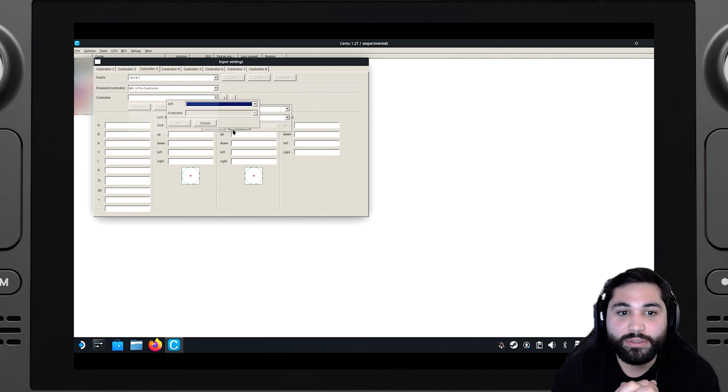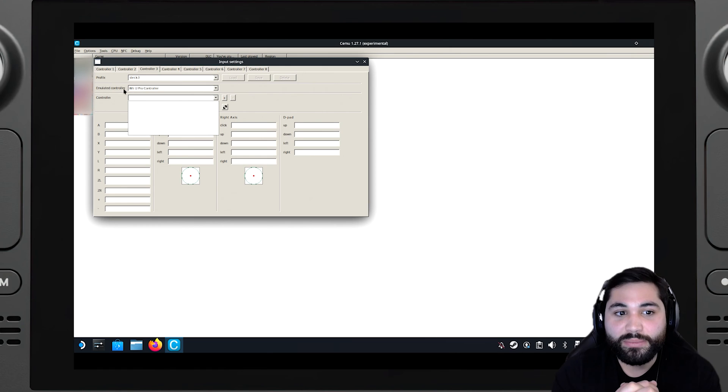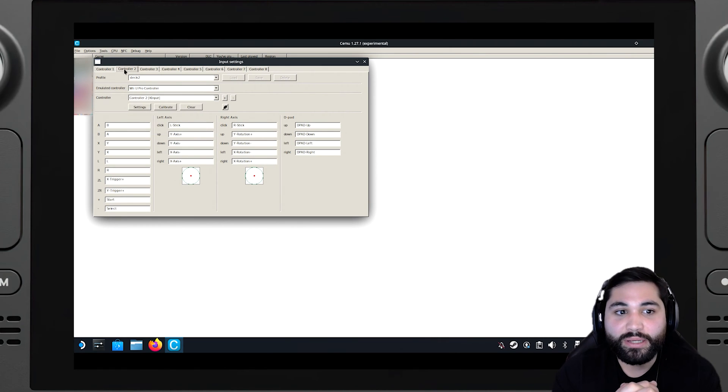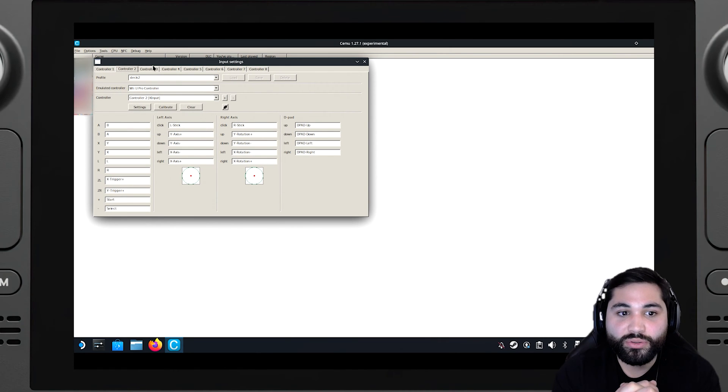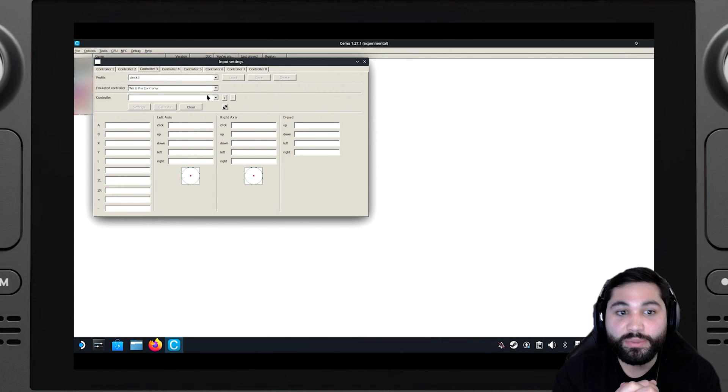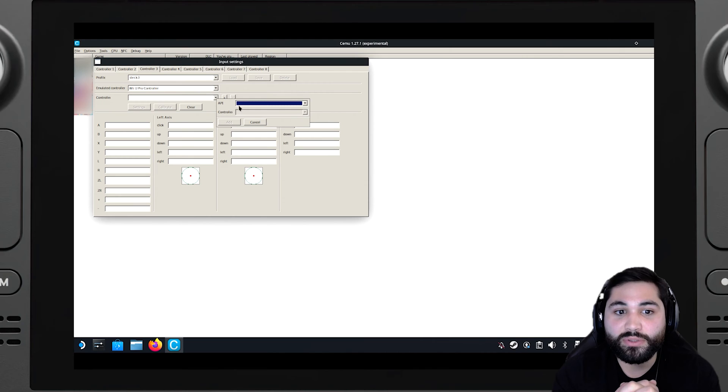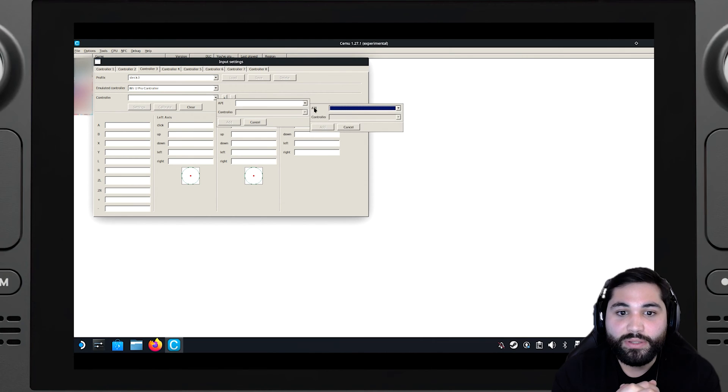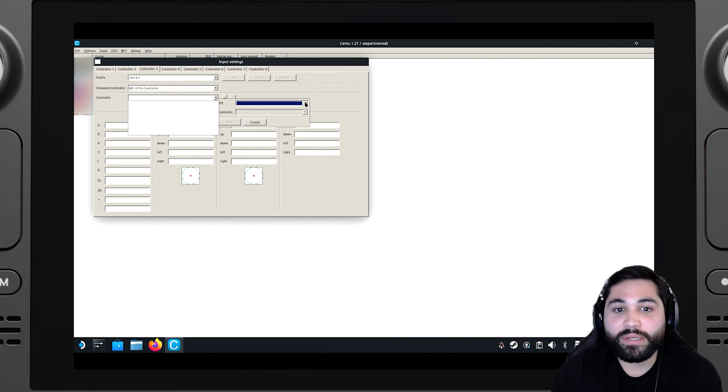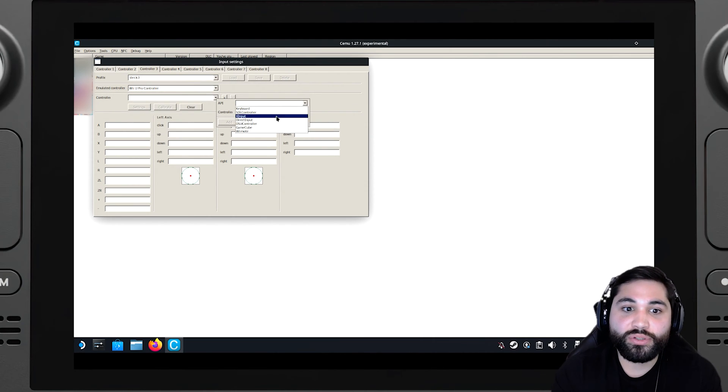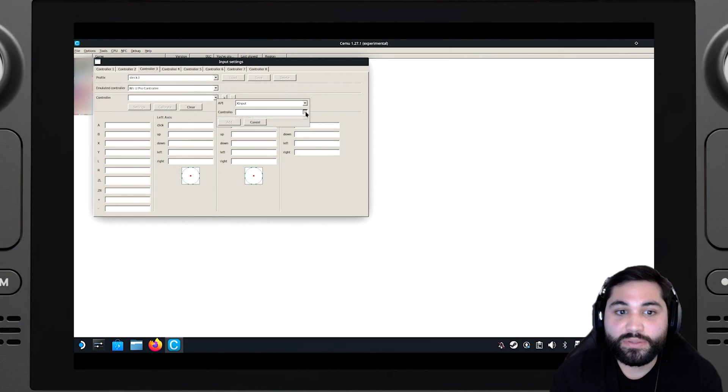Sometimes Cemu Deck gets this little error, so you can see controller two is X input because I'm using Xbox controllers. So if you're using a PlayStation controller you should use DS input.